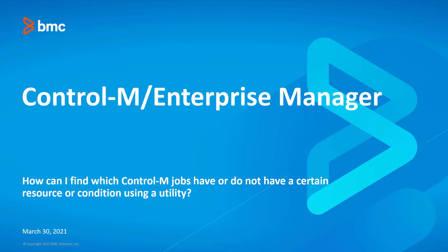In this video, we will use a common tool called XMLLint to search for jobs in an XML export that may or may not have a condition or resource.